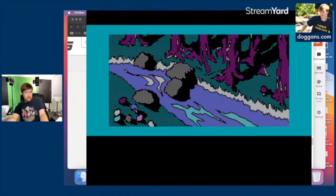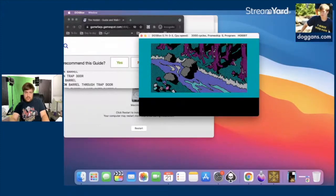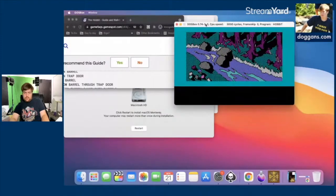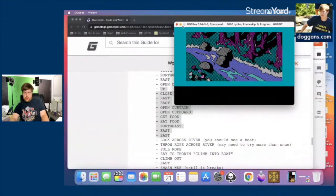Did I break the game by saying 'look across river'? I'm pushing keys and none of them are doing anything. The game is frozen. Okay, so I broke the game.